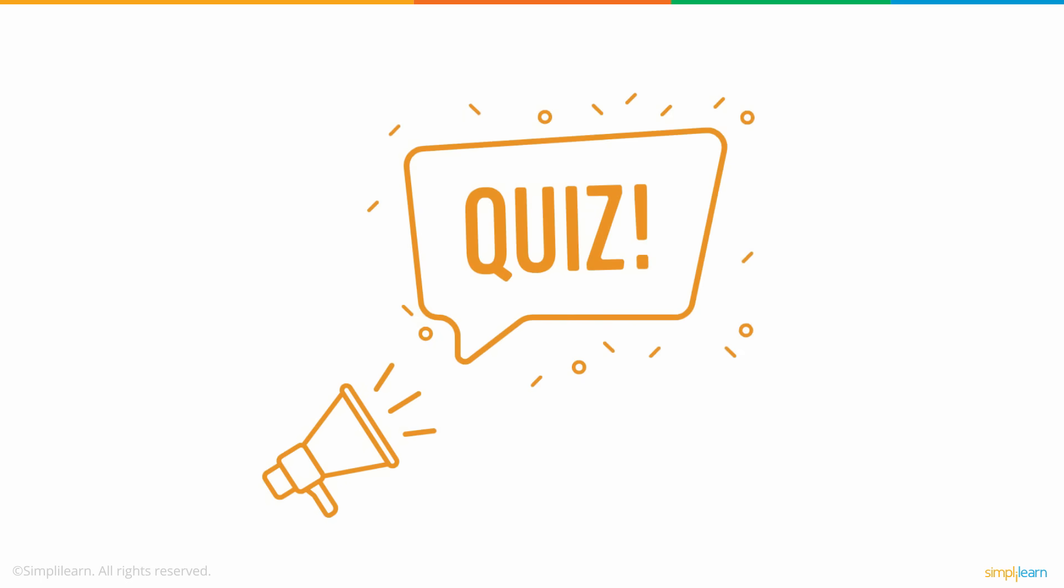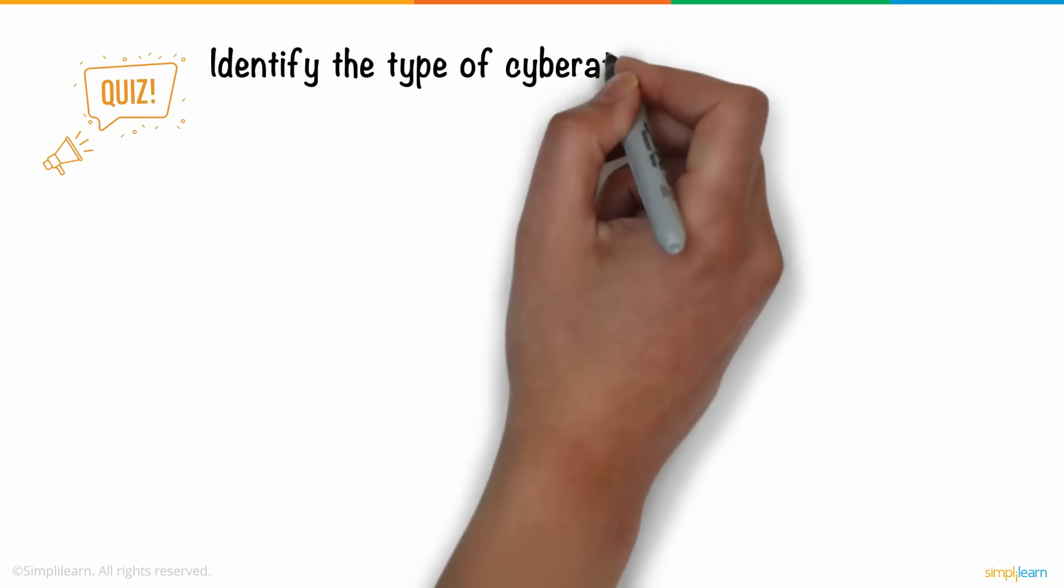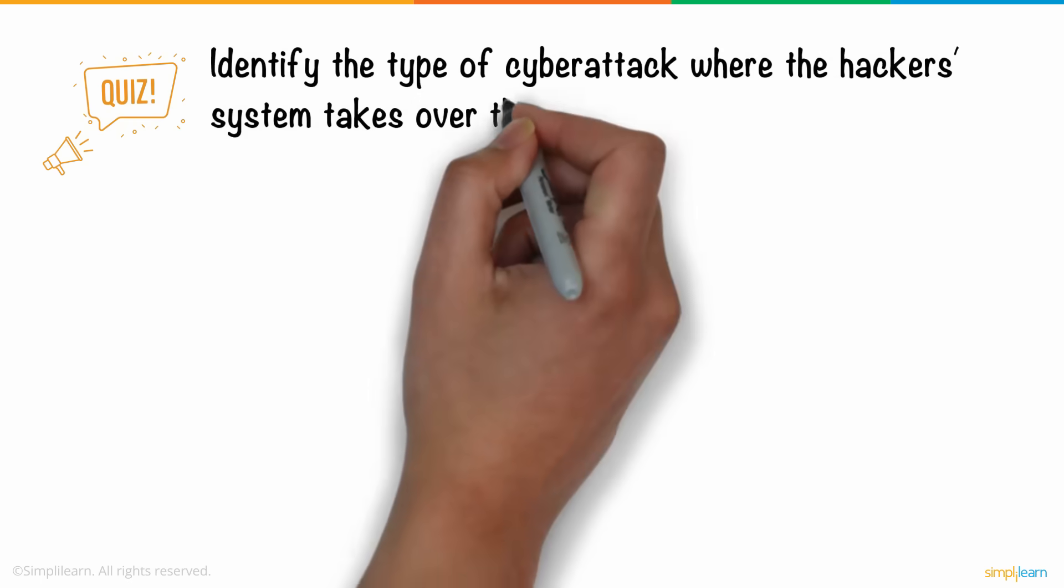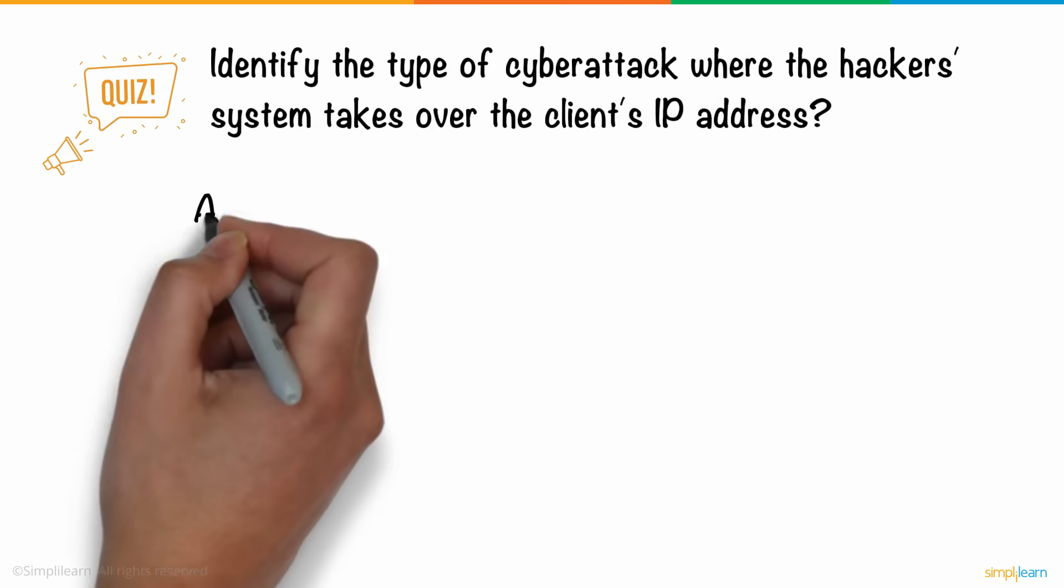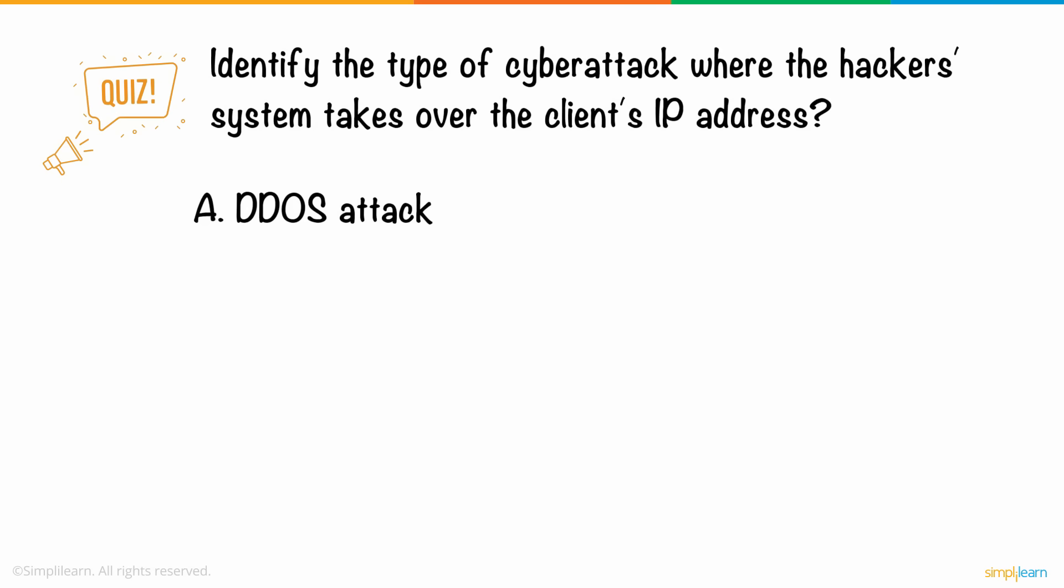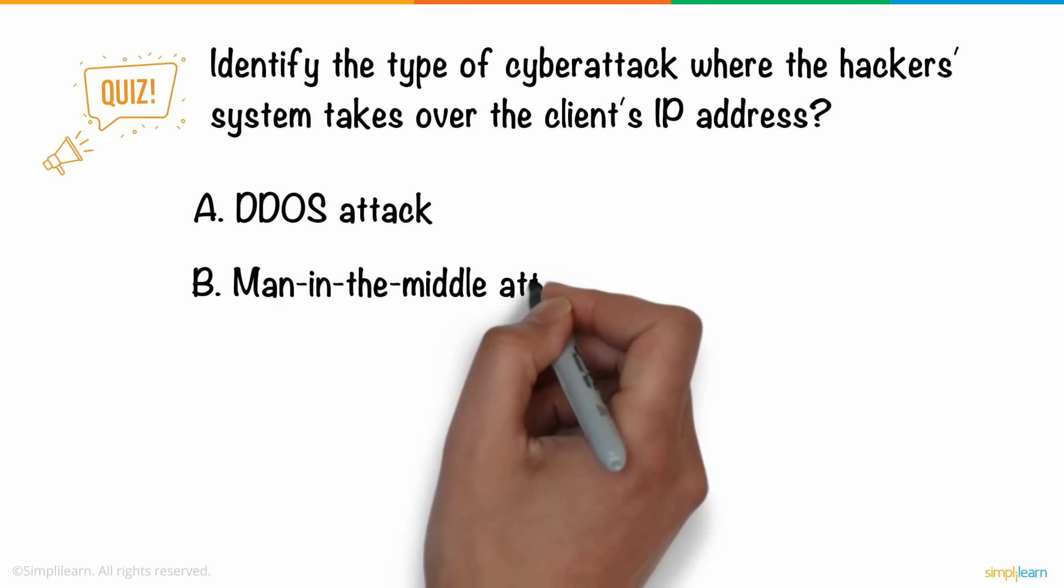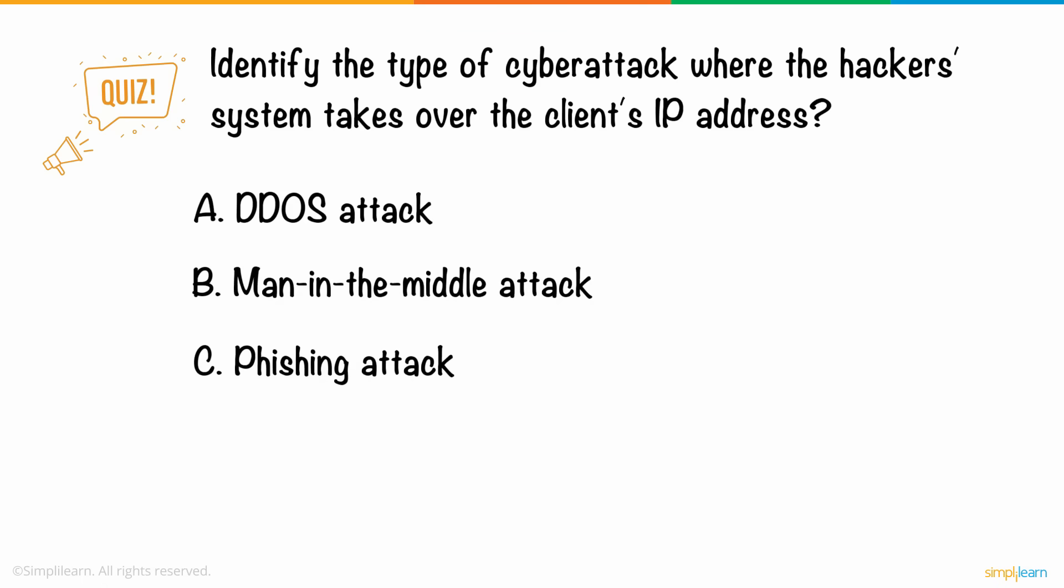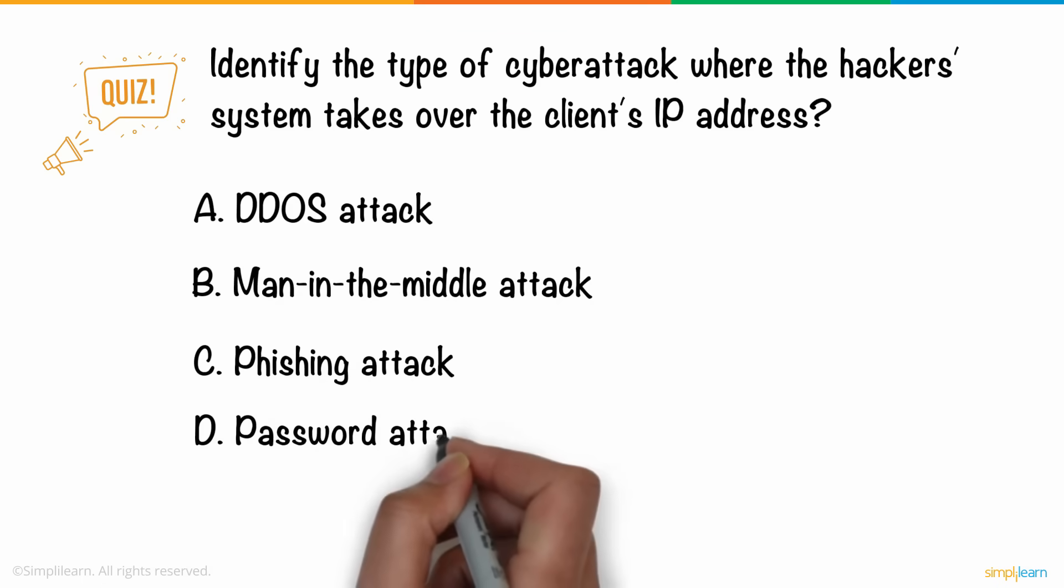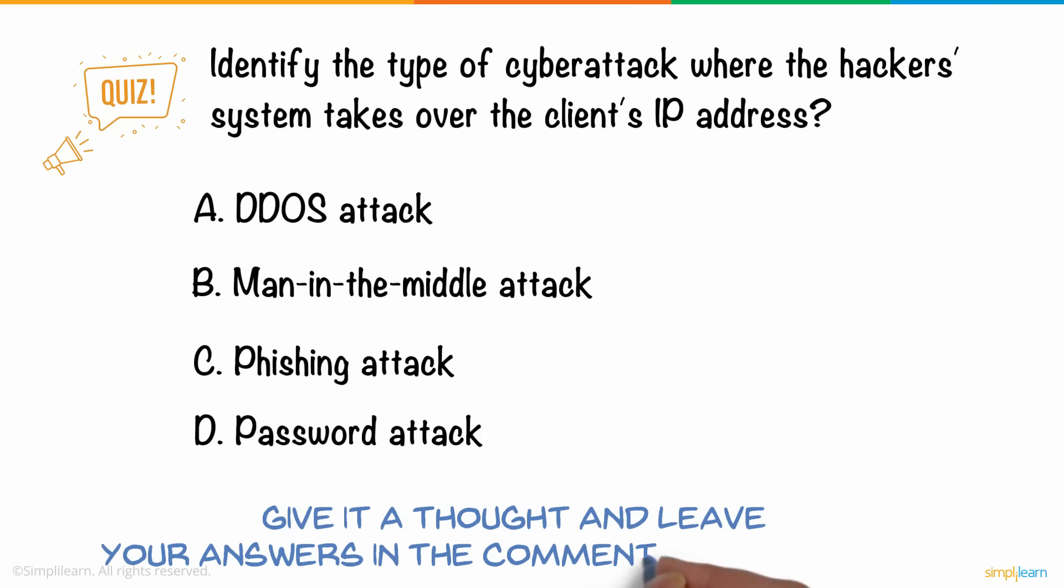So, here's a question for you. Identify the type of cyberattack where the hacker's system takes over the client's IP address. A: DDOS Attack, B: Man-in-the-Middle Attack, C: Phishing Attack, D: Password Attack. Give it a thought, and leave your answers in the comments section below.